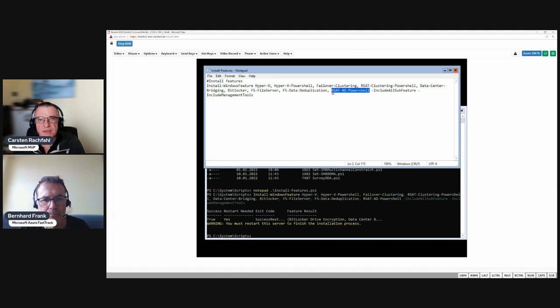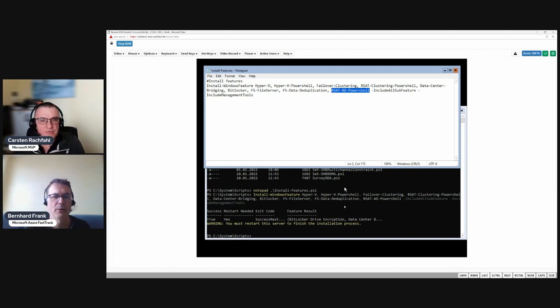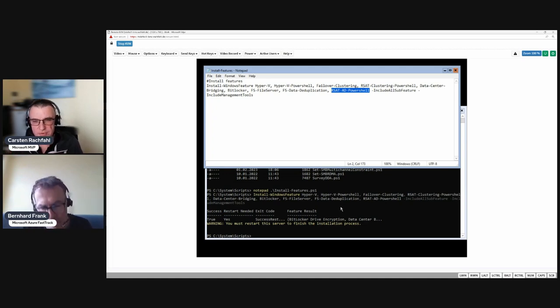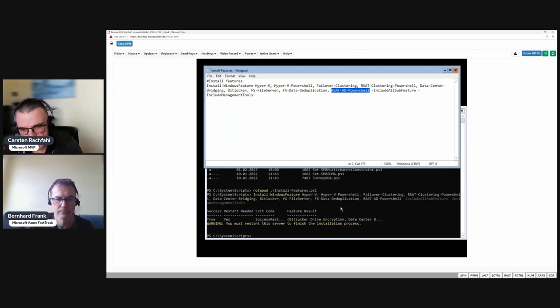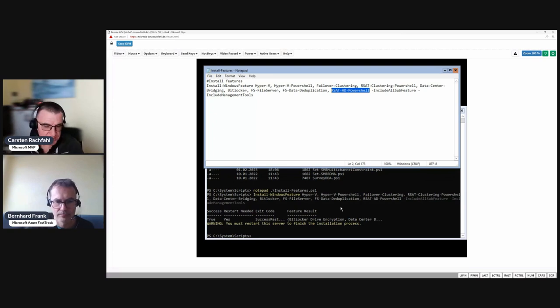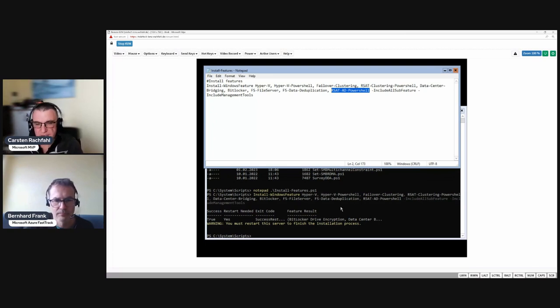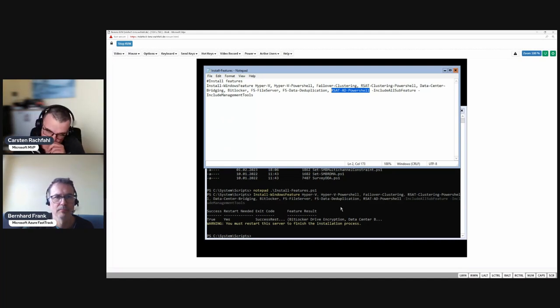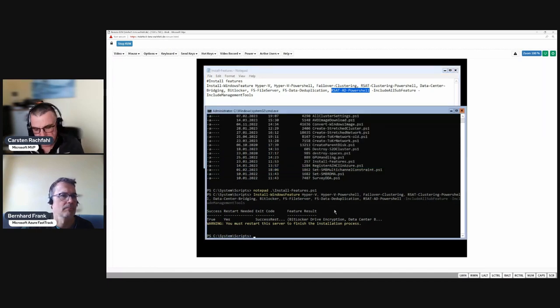We have a small addition, the AD PowerShell module. We have now all installed and we have to reboot because the Hyper-V role needs at least one reboot so that the hypervisor is implemented below the Windows kernel. In the next video we will install our management.